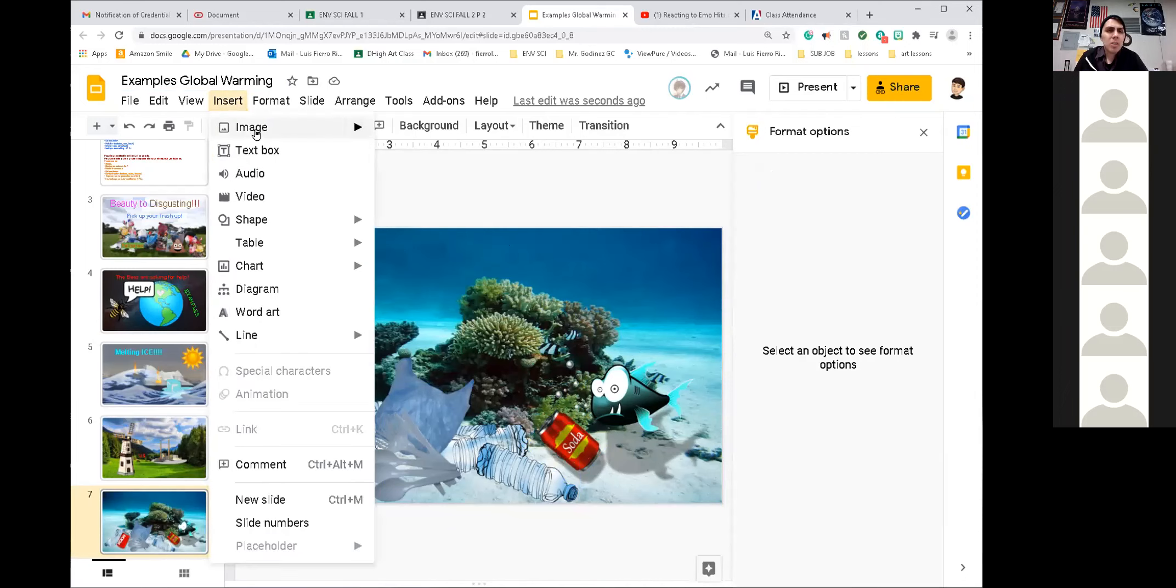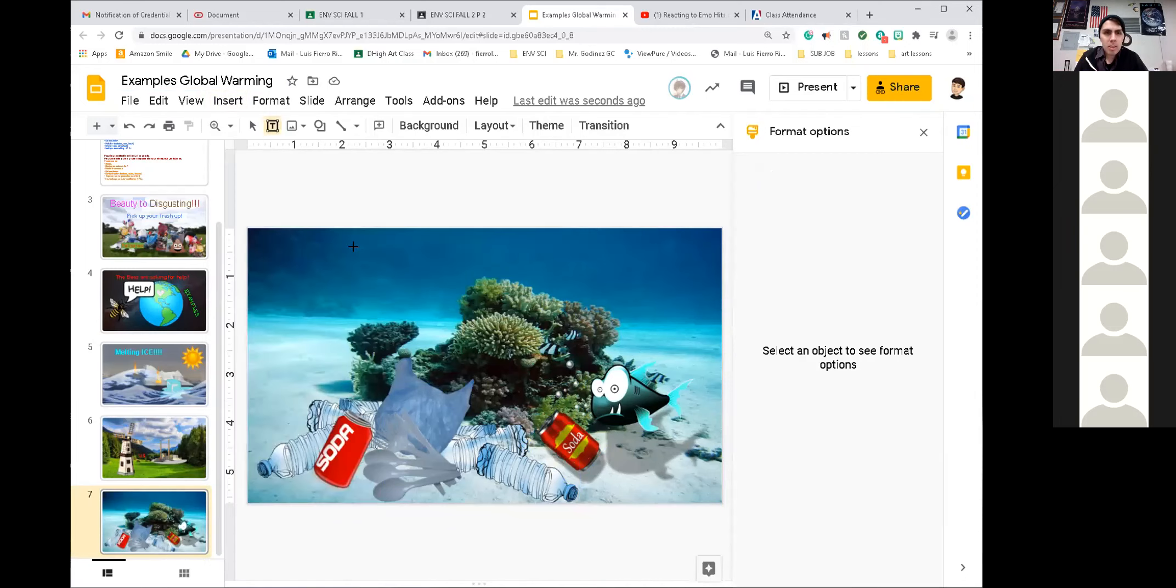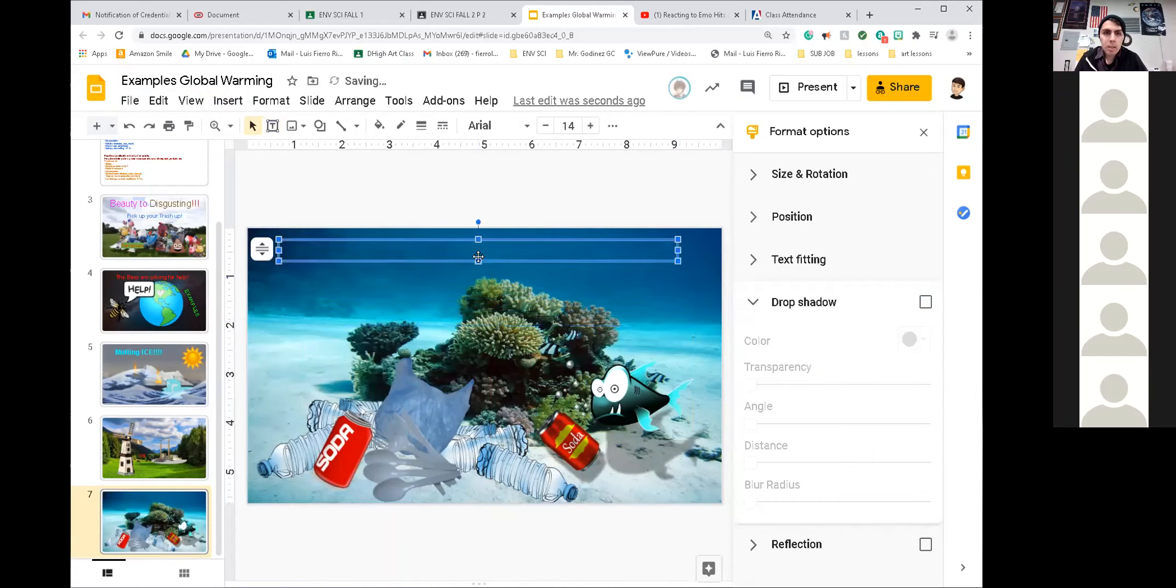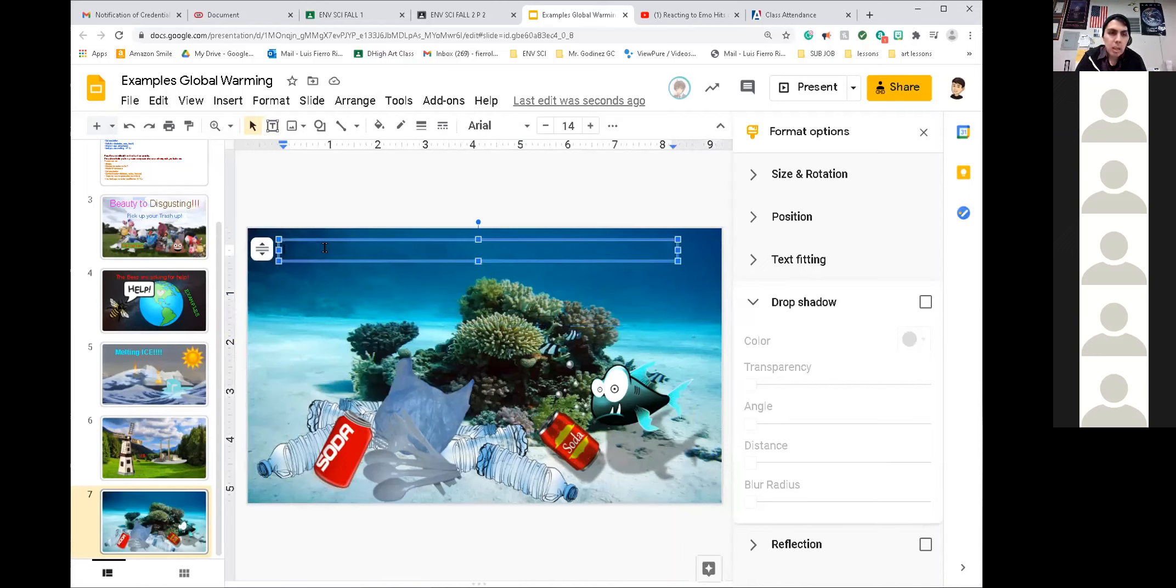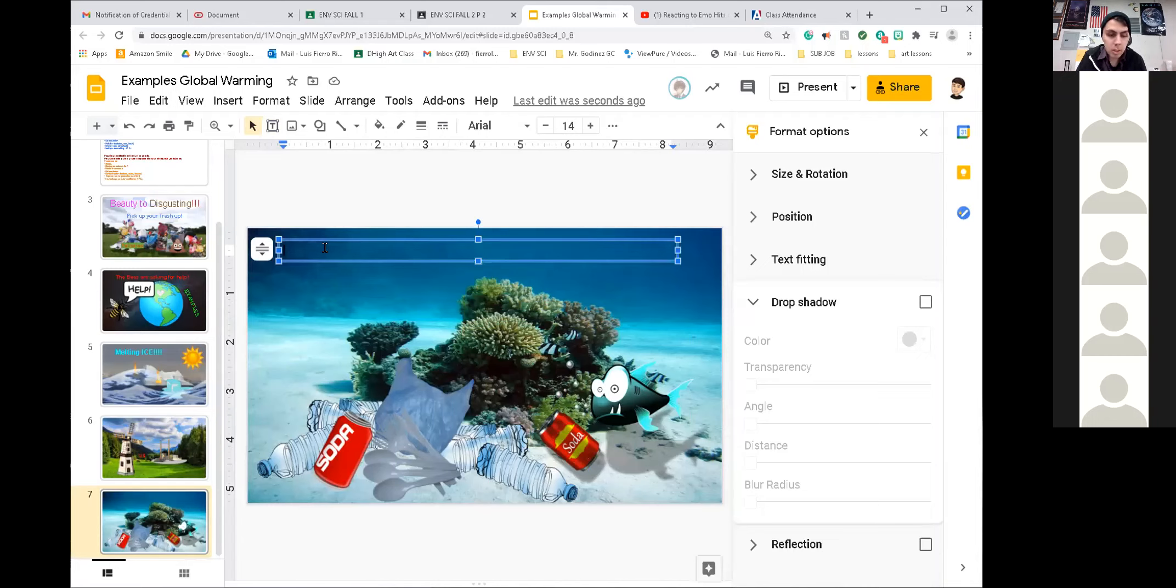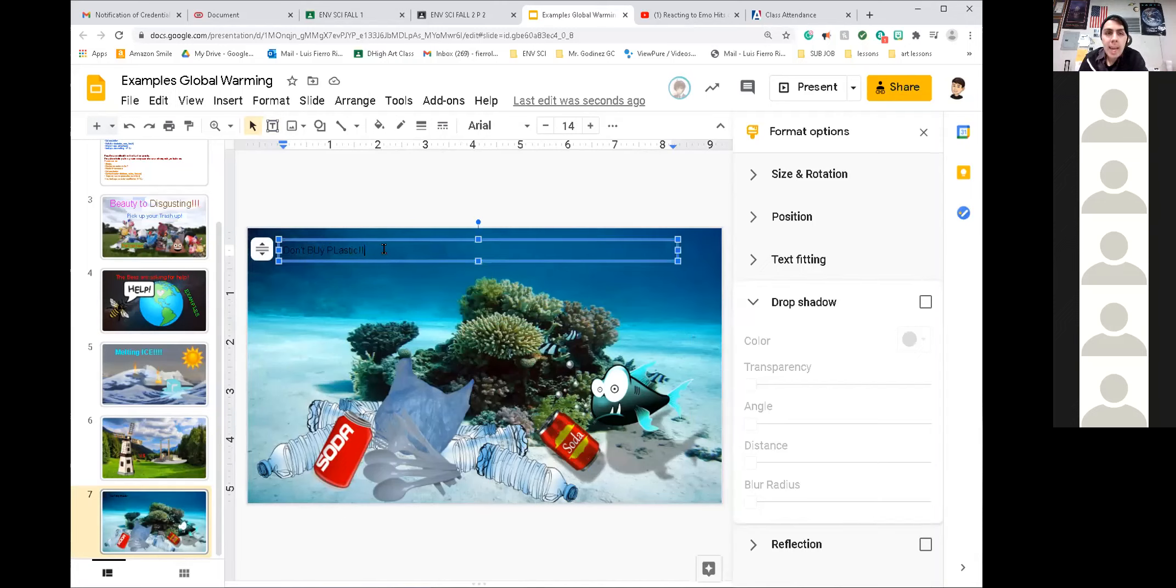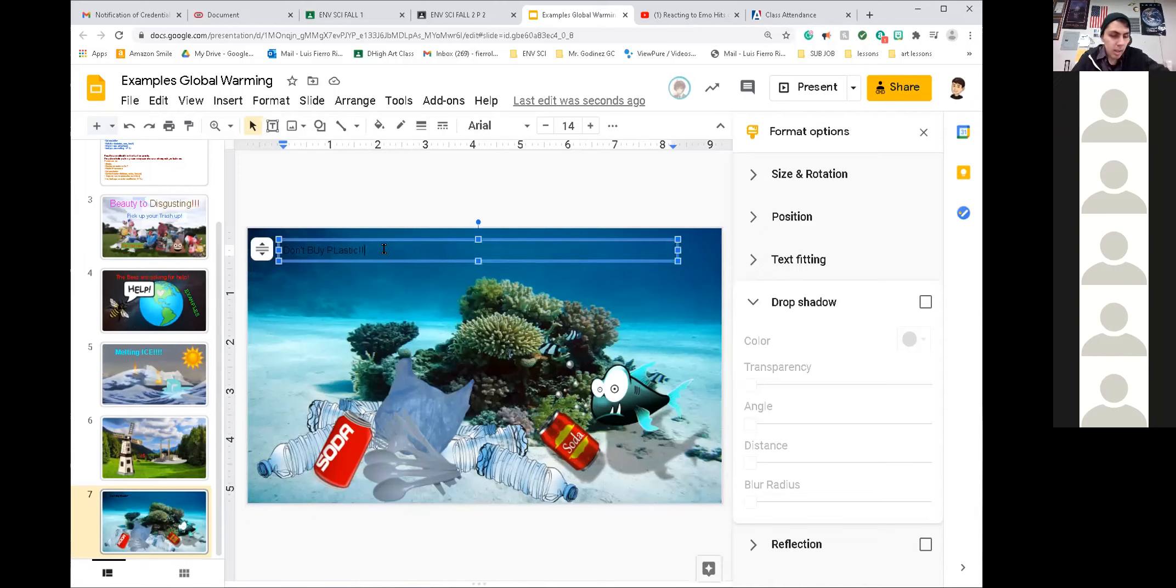Insert. Text box. Let's insert a text box. It's a pretty big text box. Okay. So I'm going to insert, what can we say? Don't buy plastic because it's bad for the ocean. Don't buy plastic. I don't know. I'm just going to keep it simple. Okay. So you can't really see those letters, right? So we're going to highlight it.